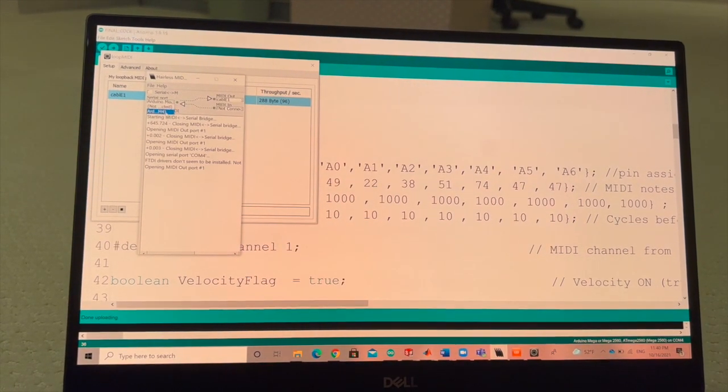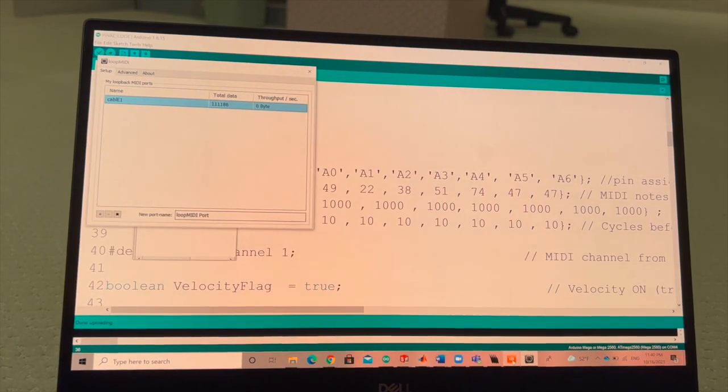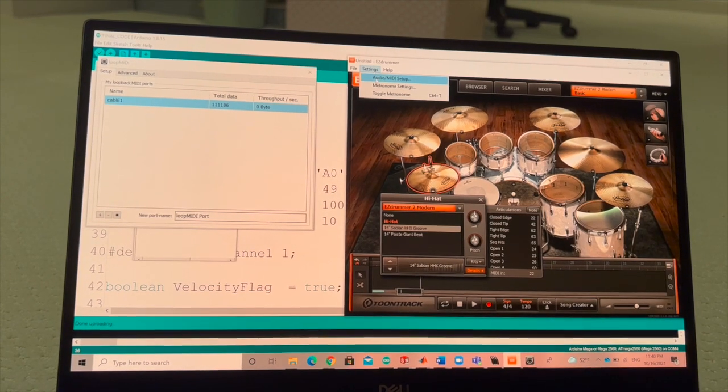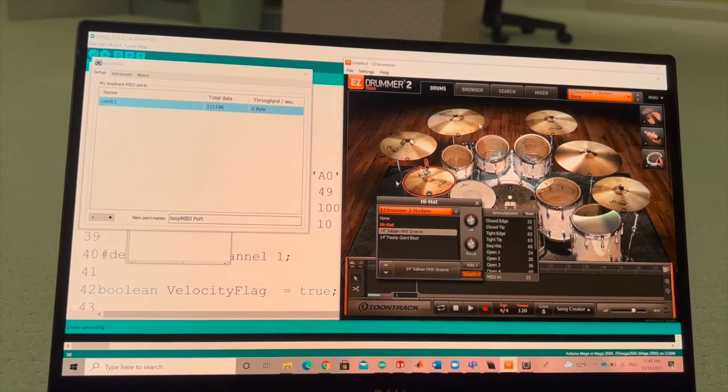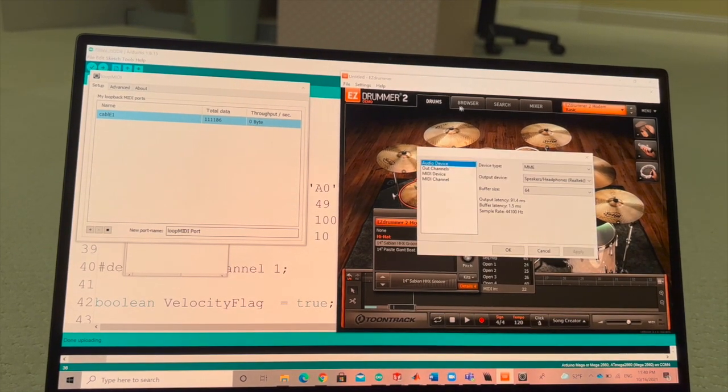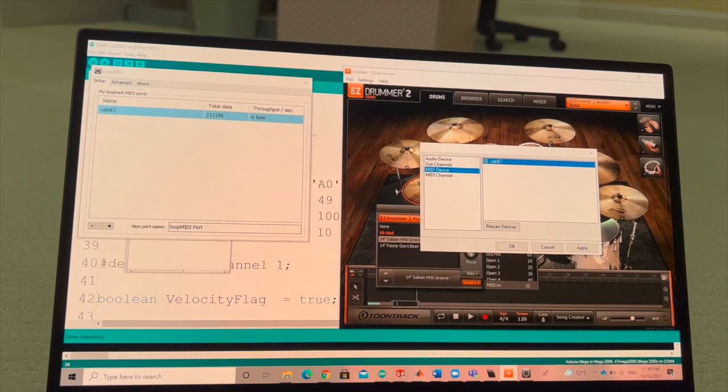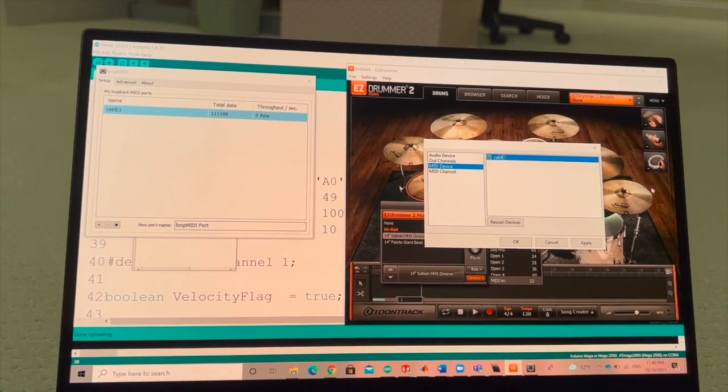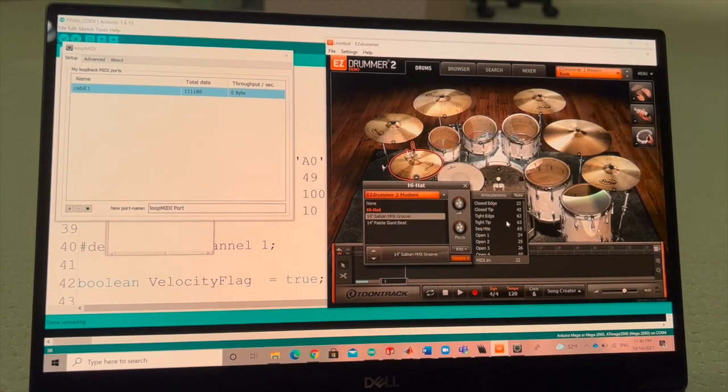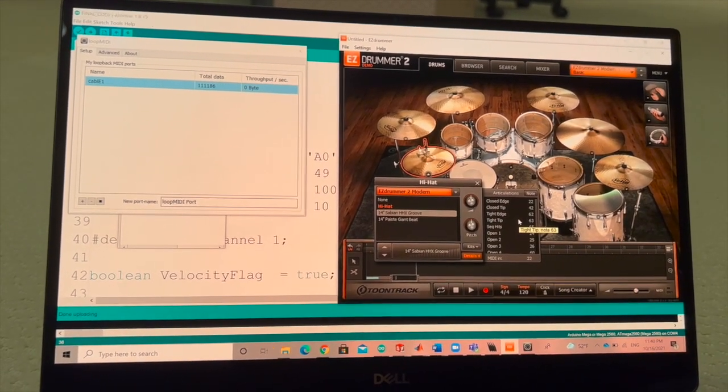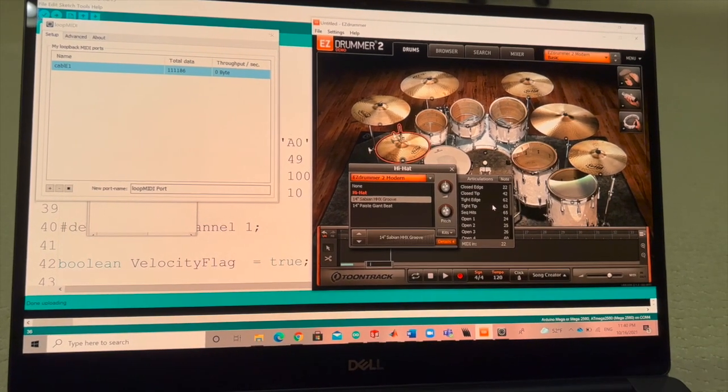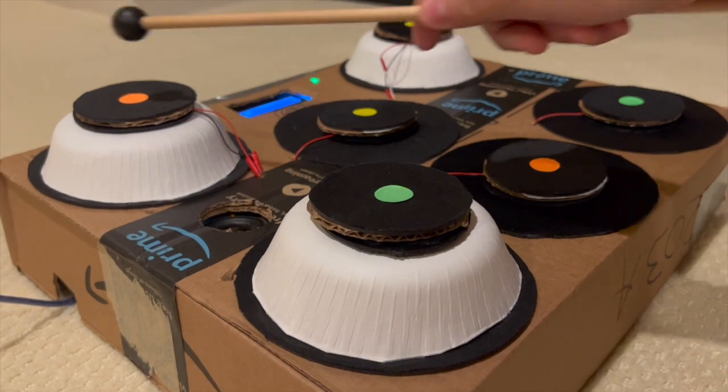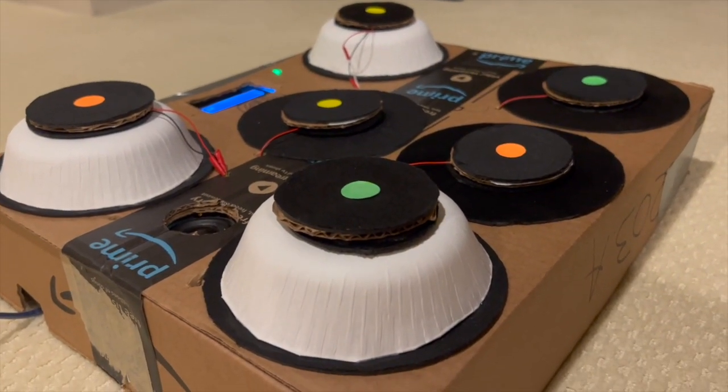So we'll just make sure that everything is correct there. In the Easy Drummer program, I just have to go in the settings and make sure that under MIDI device, the cable E1, which I created over here, is selected. Make sure that the changes are saved. So now everything is set in place. Whenever I hit the drum pads now, you should be able to hear the sounds.